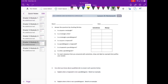Grade 5, Module 5, Lesson 21 Homework, Number 1. Answer the questions by checking the box. Is a square a rectangle? A square is always a rectangle because it always has four 90-degree angles and the opposite sides that are the same length.